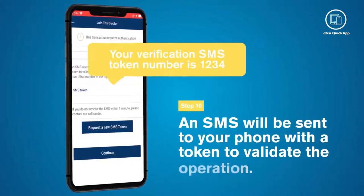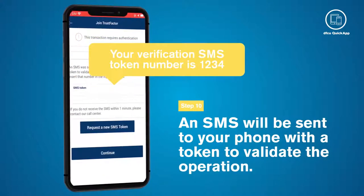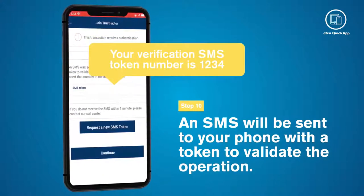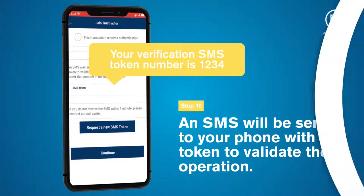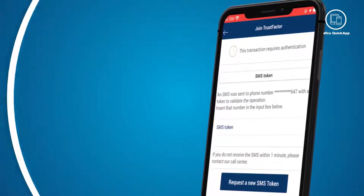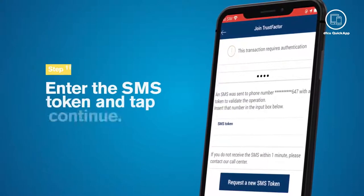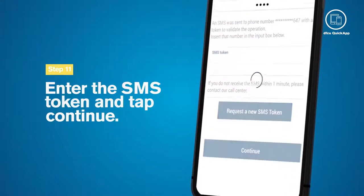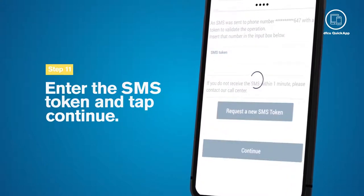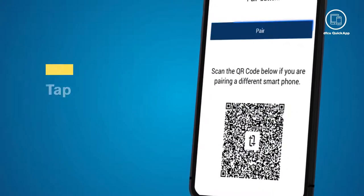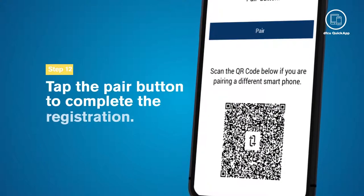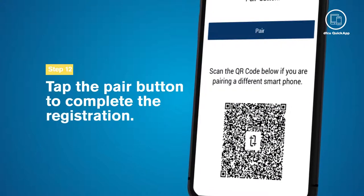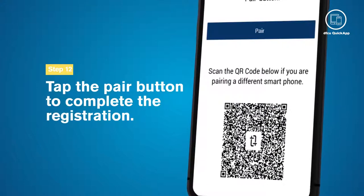An SMS will be sent to your phone with a token to validate the operation. Enter the SMS token and tap Continue. Tap the Pair button to complete the registration on your phone or tablet.